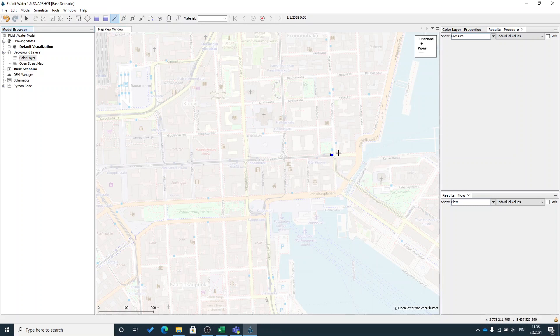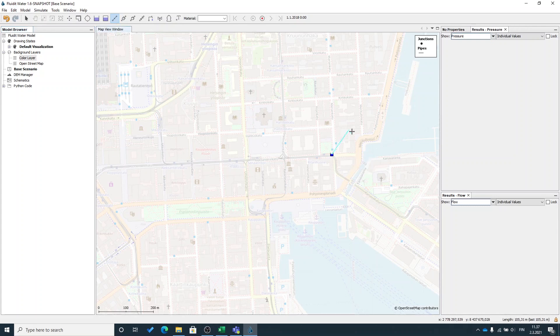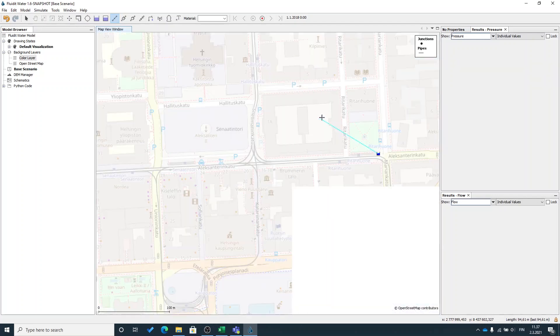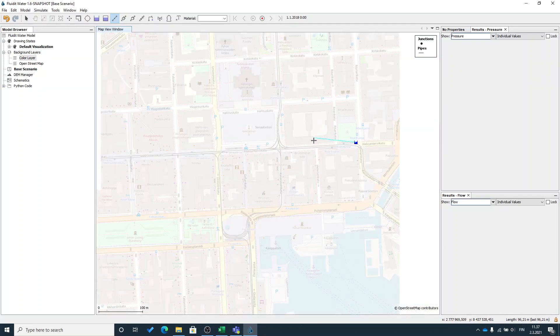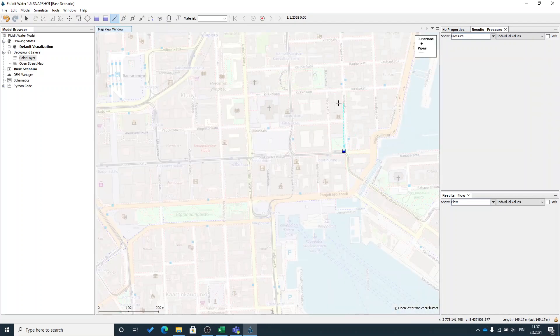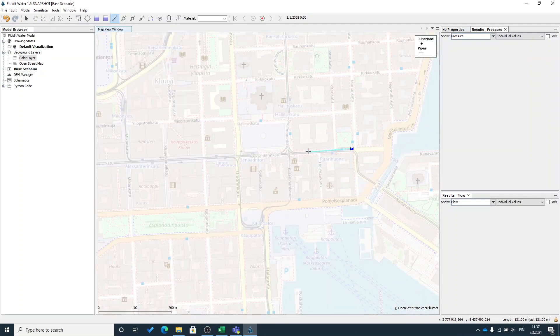I will start adding pipeline by left clicking on my freshly added reservoir and you can see this kind of a line coming out from the reservoir to my cursor location. I can zoom in with the mouse scroll at the same time while I'm drawing the pipeline.